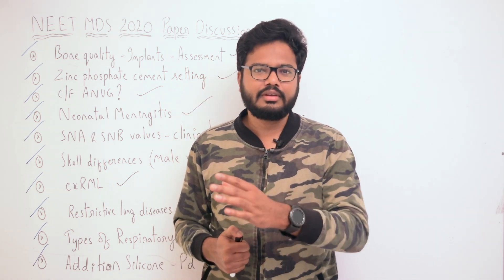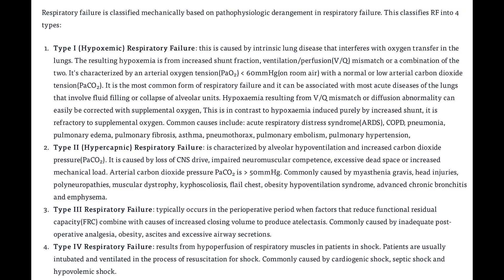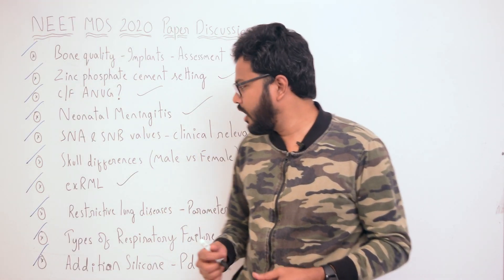Moving to types of respiratory failures: respiratory failure is characterized by reduction in lung function due to lung disease or skeletal/neuromuscular disorder, causing hypoxemia with or without hypercapnia. Type 1 is hypoxemic respiratory failure; Type 2 is hypercapnic; Type 3 typically occurs in the perioperative period; Type 4 results from hypoperfusion of respiratory muscles in patients in shock.